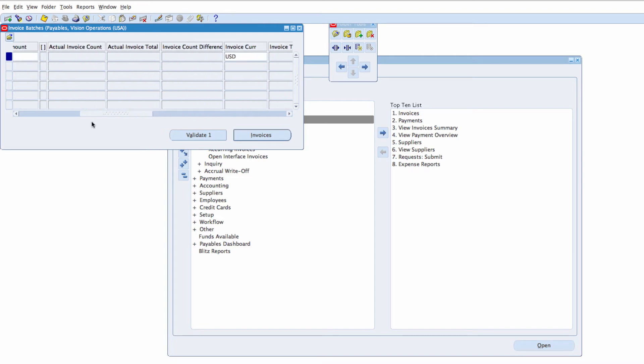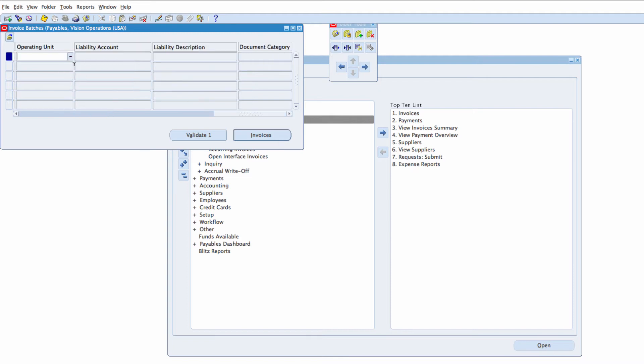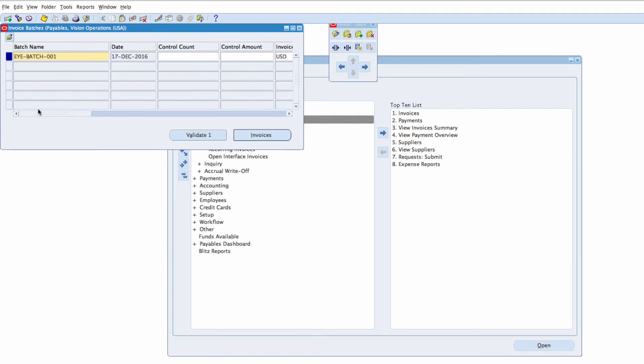There we go, Payment Currency right there in the middle. I can move this across here, let's move it across and I can see my Payment Currency.